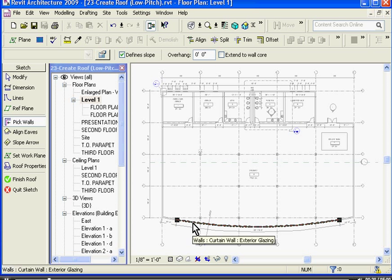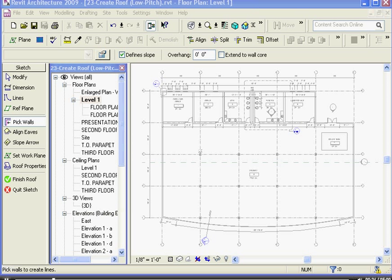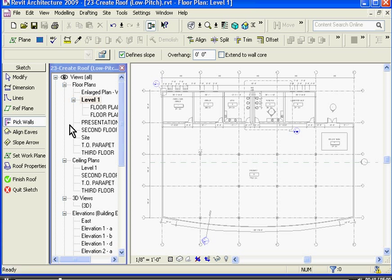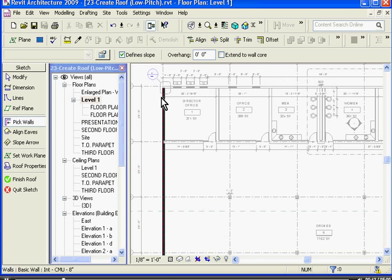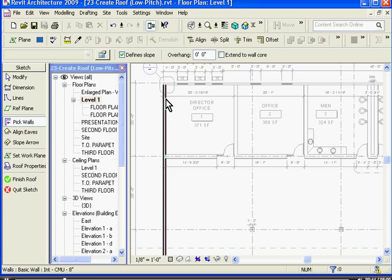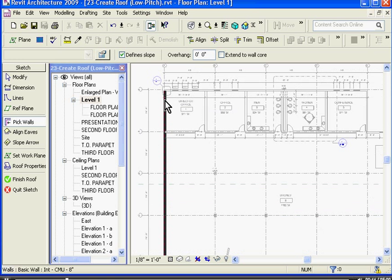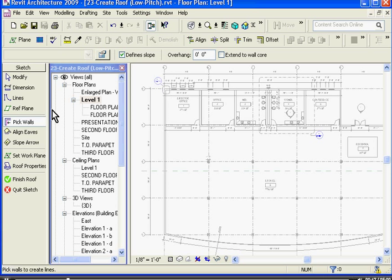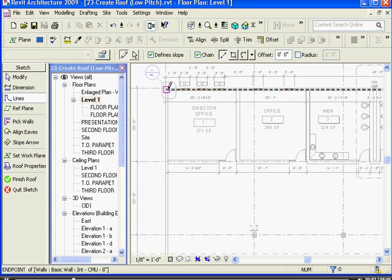This brings me into a sketch mode where I can draw out the footprint of the roof. To start defining that, I could do it one of two ways. I could either click the pick walls tool in the tool tray and actually go along and choose the walls which will define the edges of the roof, or I can choose the lines tool and draw it out manually.